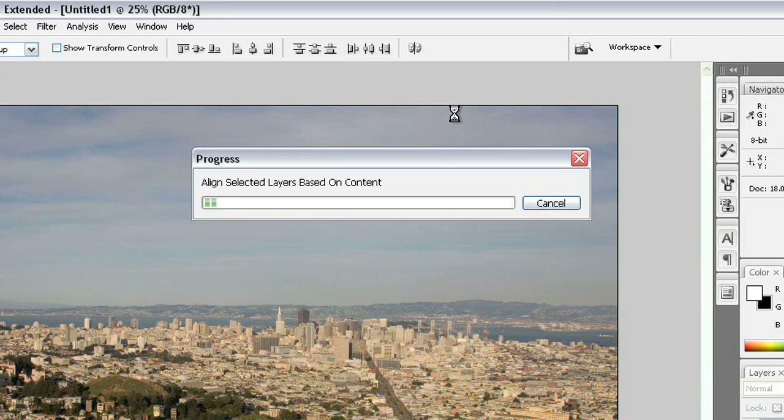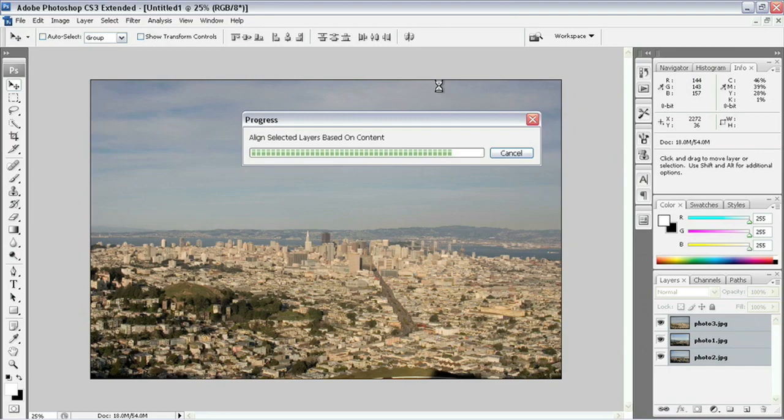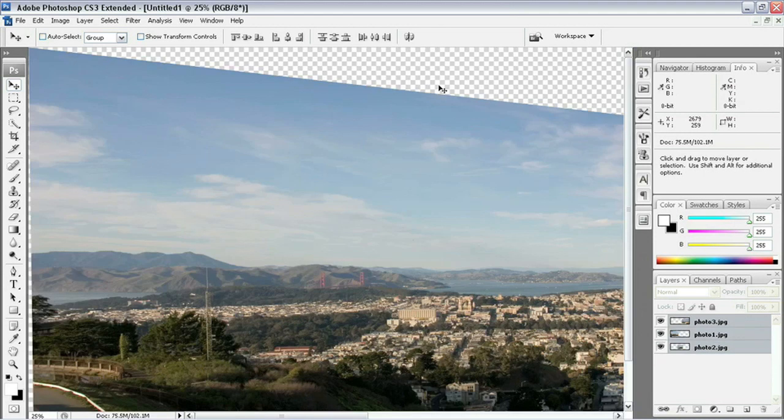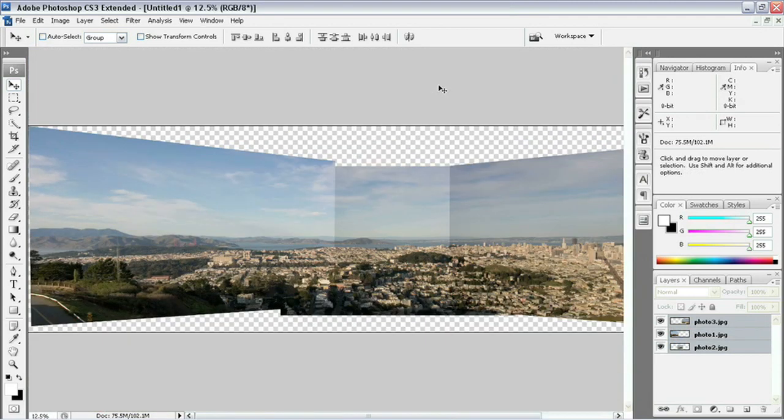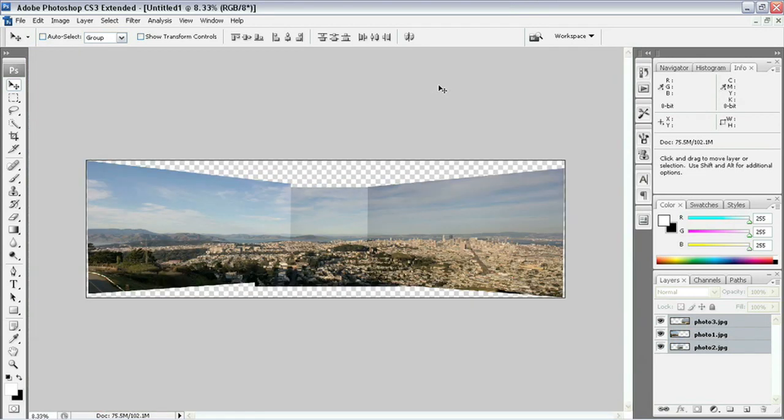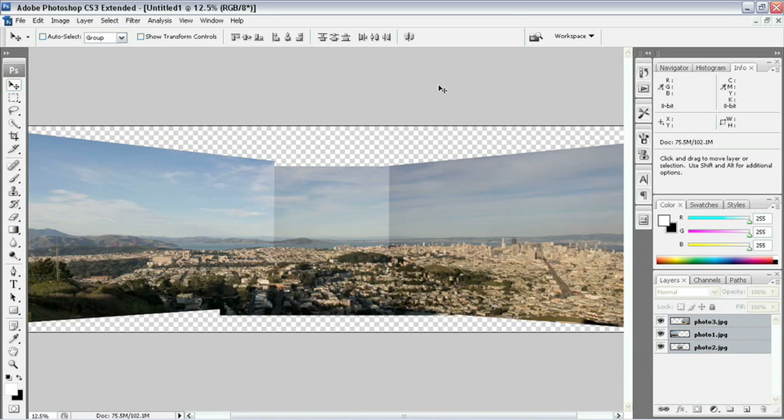Photoshop is going to go through and attempt to auto-align all of these images together. When it's finished, we should have one long panoramic image. I'm going to zoom out now using Control Minus on my keyboard, and we should have all of those photographs perfectly aligned together like you see here.